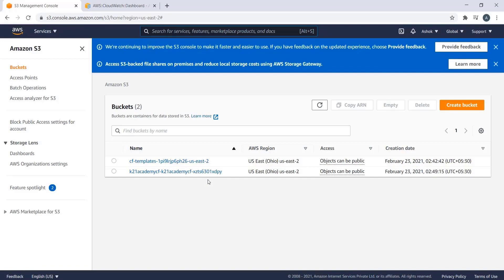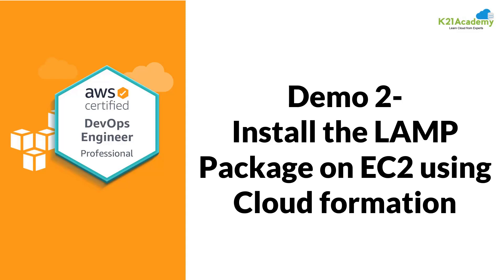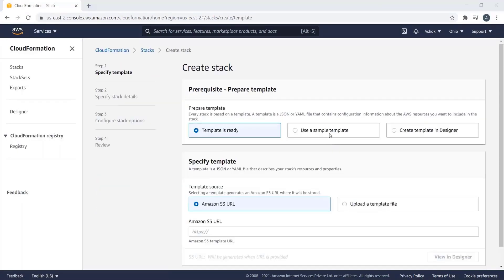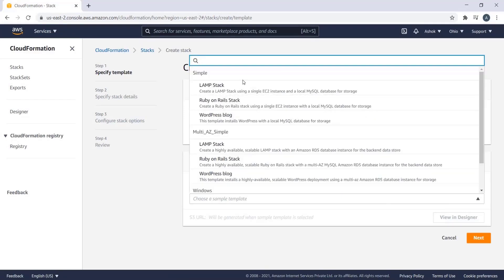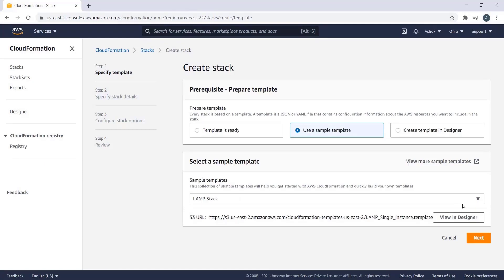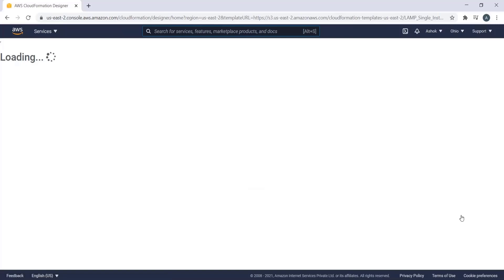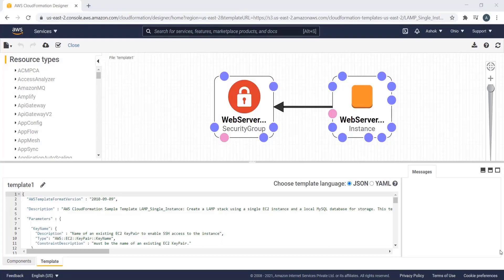In the second demonstration, we will create an EC2 instance and deploy the LAMP stack — installing Linux, Apache, MySQL, and PHP. We go back to the CloudFormation console, click Create Stack, click 'Use a sample template,' and choose the LAMP stack. Clicking 'View in Designer,' we can see it is an EC2 instance with Linux, Apache, MySQL, and PHP installed, with a security group attached for SSH connectivity. Now let's look at the template for this LAMP stack, which follows the JSON structure we discussed: AWSTemplateFormatVersion, Description, and then Parameters.